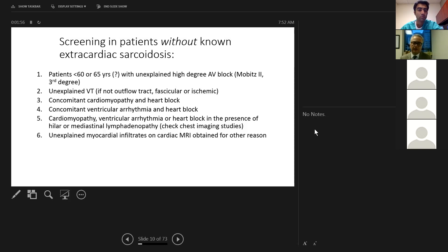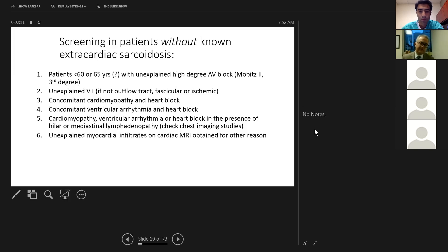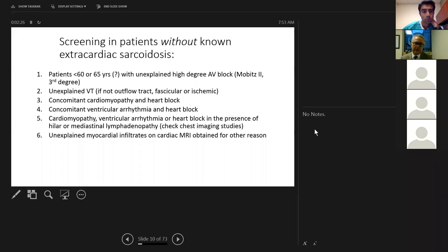If you find infiltrates on cardiac MRI done for another reason, you need to start investigating — where is the delayed enhancement, is it inflammatory, is there mediastinal lymphadenopathy, are other organs involved, can we biopsy it? Cardiac biopsy has low yield in our experience even with voltage-guided or targeted LV and RV biopsy. Extra-cardiac biopsy has high yield, especially bronchoscopy.